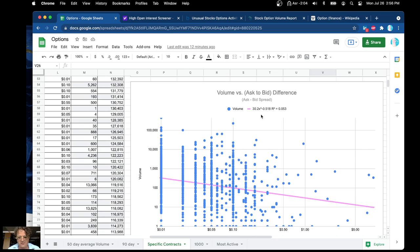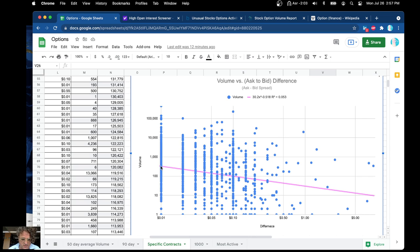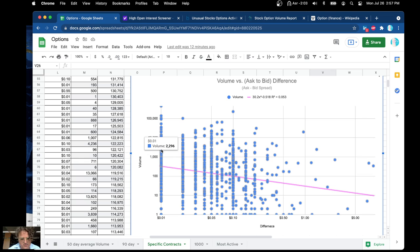Volume versus bid-to-ask difference. If you take the ask price minus the bid, anything with significant differences in the bid-to-ask would be bad. Right around here, a volume of about 400 is expected, but you can see into the thousands as well. You certainly don't want to be below the 400 mark.